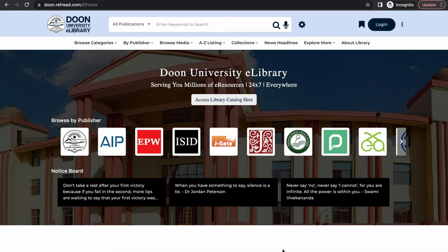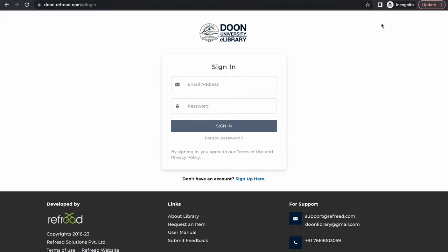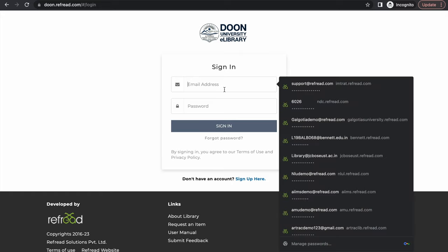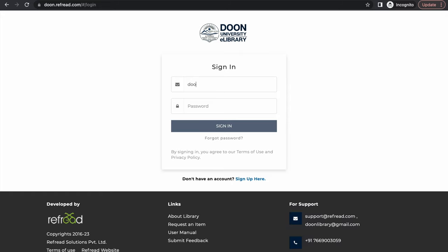Now let's look at the platform. Visit doon.refread.com. The first thing that you need to do is login, so click on the login button here. If you do not have your account registered already, just send your details to the email addresses shown here and we will get back to you with your login credentials within 24 hours.